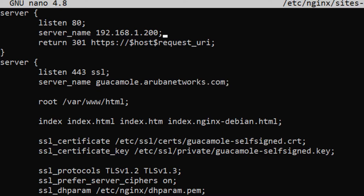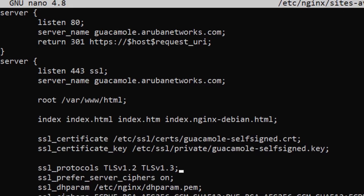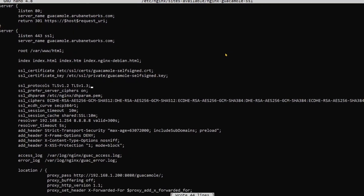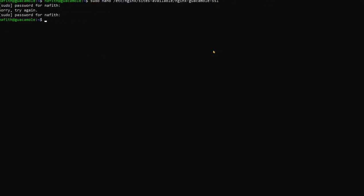That says guacamole.urbanetworks.com. That's just an example if you choose, which is a better practice. So the server name that will listen to port 443 as well as port 80, we replace the IP addresses with a fully qualified domain name, guacamole.urbanetworks.com. Now there's a better practice to do.